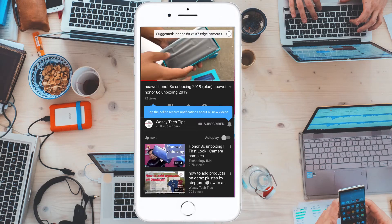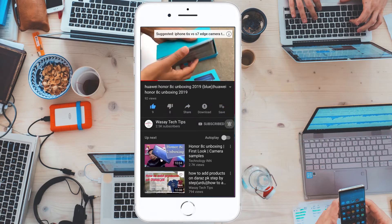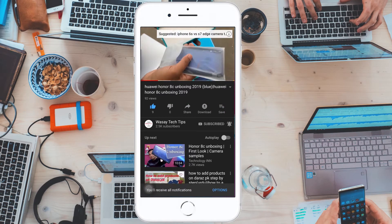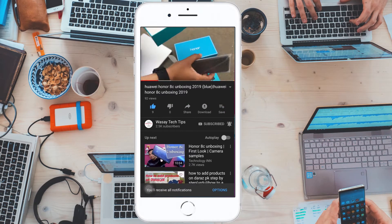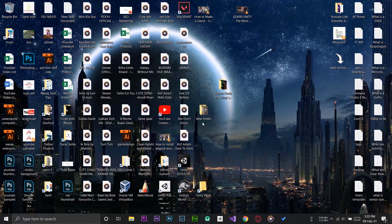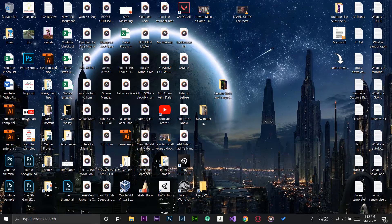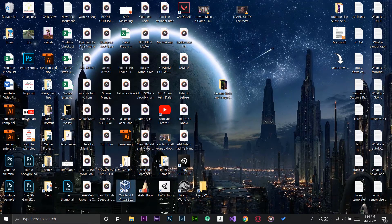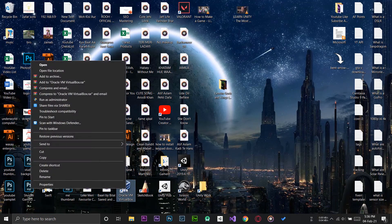Subscribe and press the bell icon to get notified for the latest tech videos. Hey what's up YouTube, this is Wassey here, and today in this video I'm going to show you how you can update your macOS on your VirtualBox or your virtual machine. So let's begin the video.